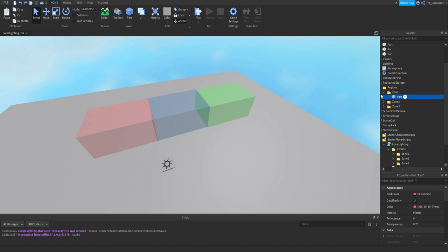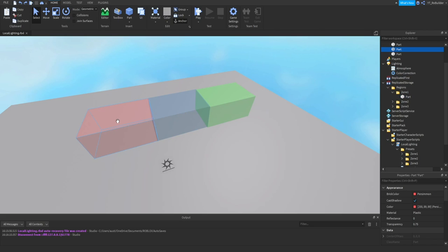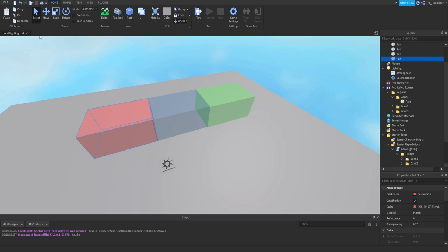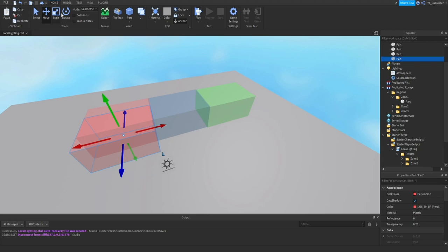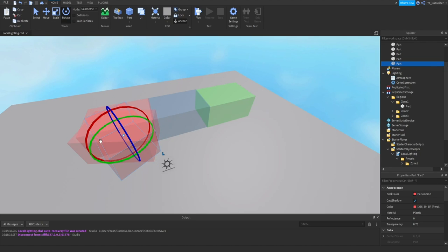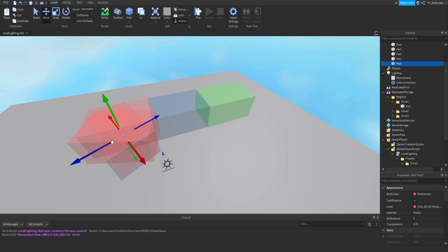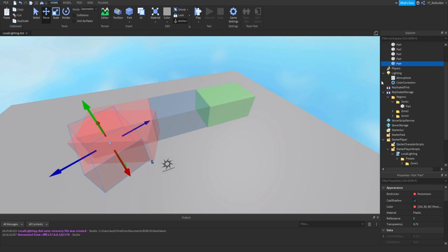This box right here, well this is the visual representation of it, is in this Zone One folder. If you have a weird looking zone and you need to sketch out the bounds like this and do something crazy, just make sure all of these are in this folder and it'll work perfectly for you.